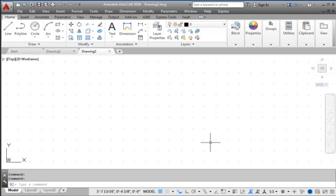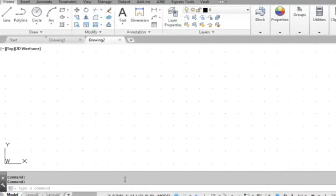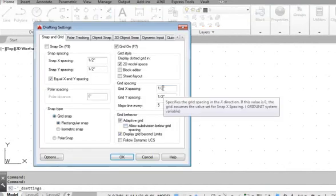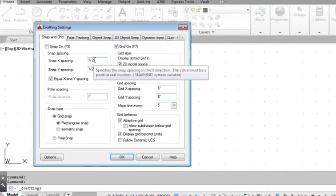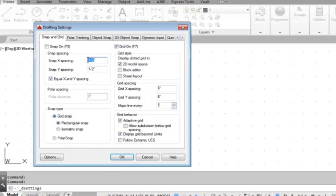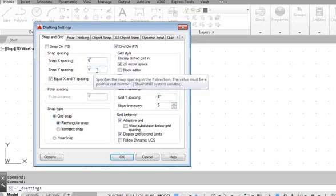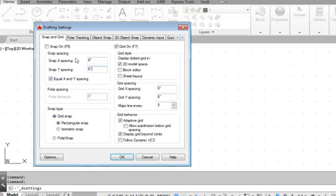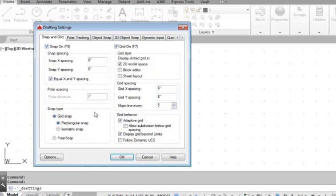We will now set up the grid display and snap options. Go to the Tools pull-down menu and select Drafting Settings. Set the grid spacing to 6 inches. We will also set the snap spacing to 6 inches. Let us switch on both the snap and grid display options.